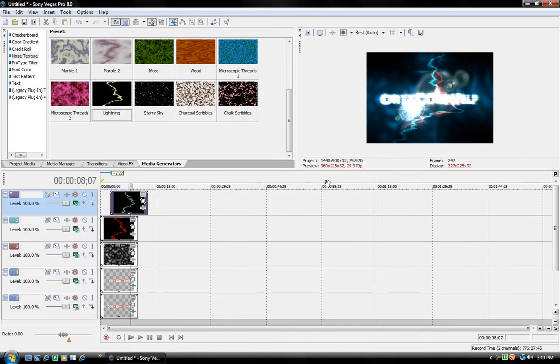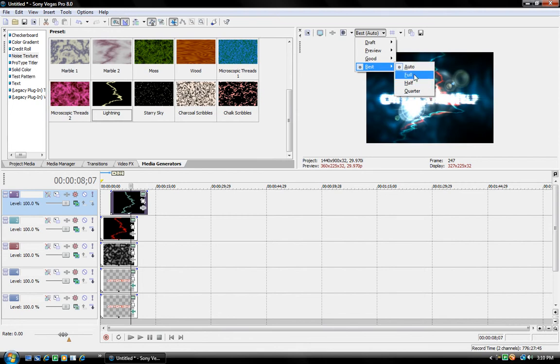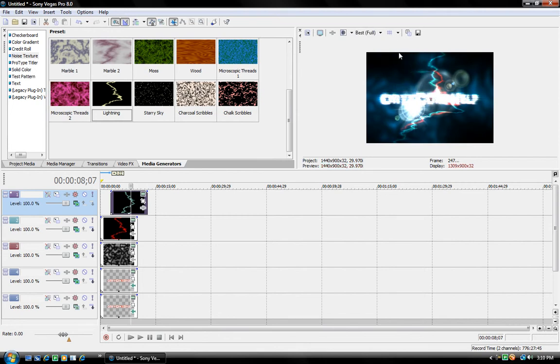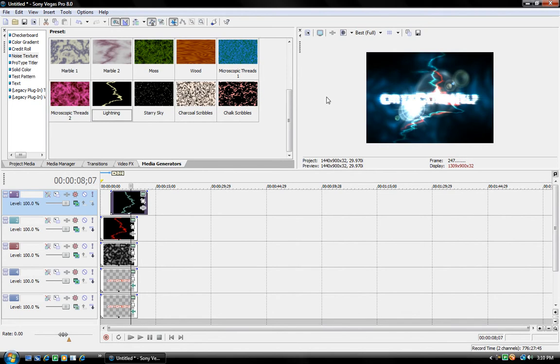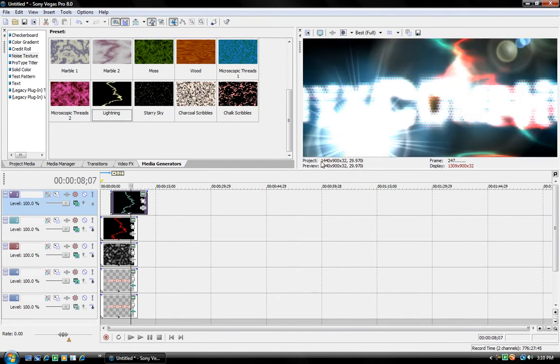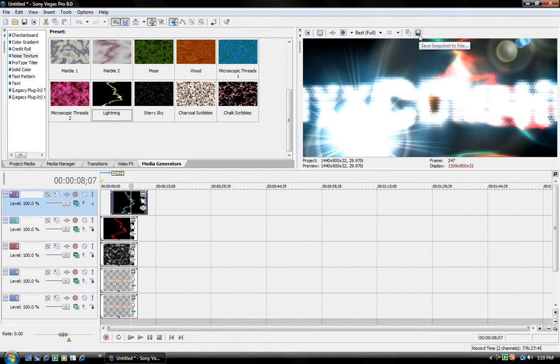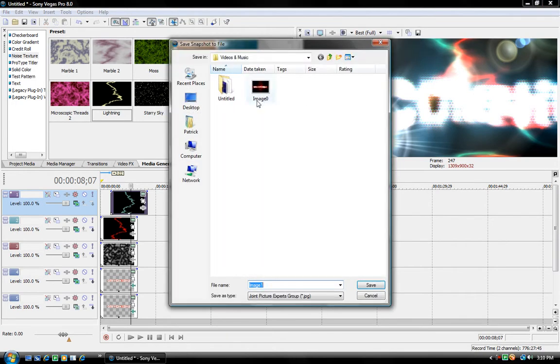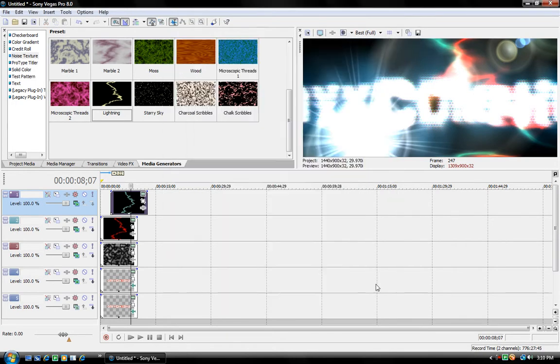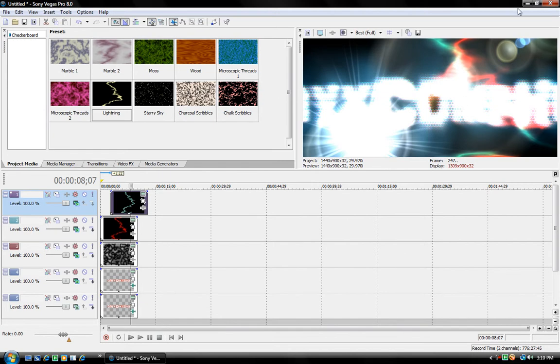And then what you want to do is change this to best full. So best full, alright. It might take a while to load and stuff, cause it's pretty big. There we go. Then, what you want to do is click save snapshot to file. So, save snapshot to file, and then name the picture, save it.